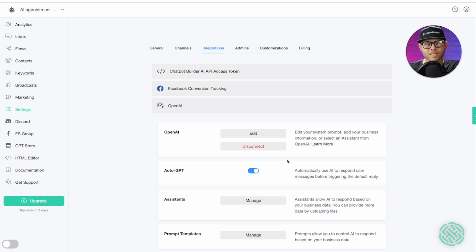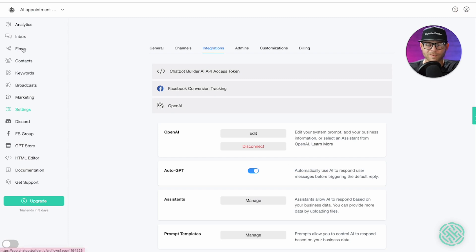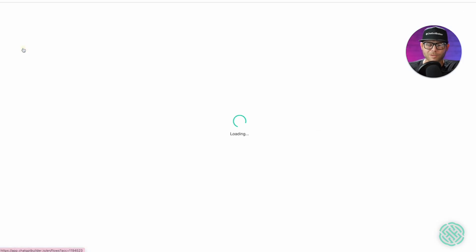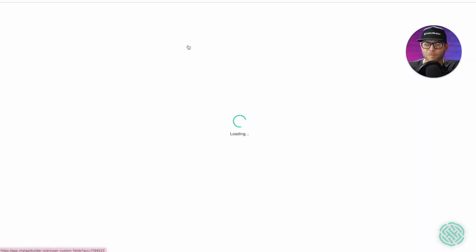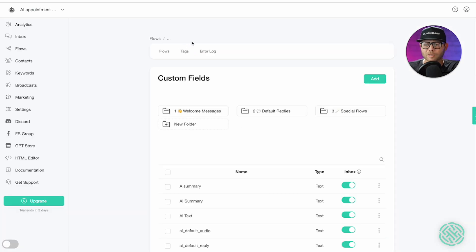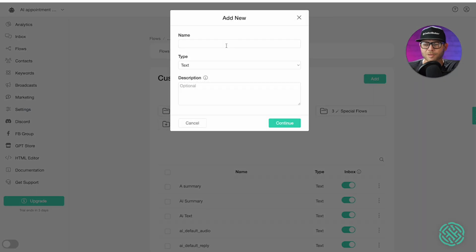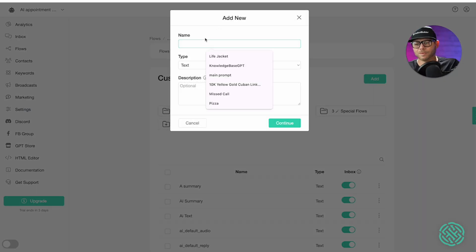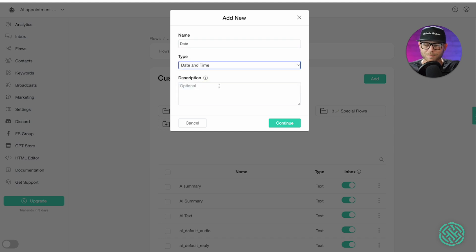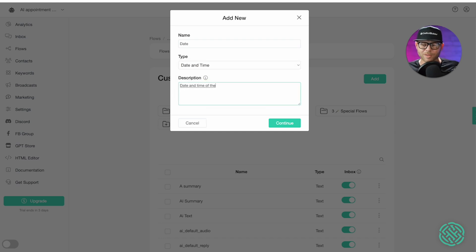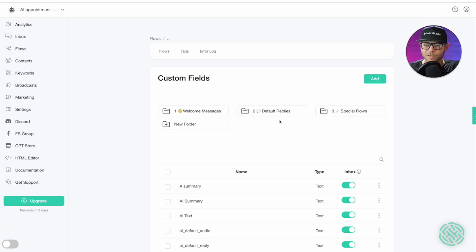Now, the next thing that we're going to need to do is actually create a new custom field. We're going to do this by going to flows. On the flows page, you'll see your custom fields tab. What we're going to do is click on that tab and click on add. We're going to name our custom field date. The type is going to be date and time. Date and time of the appointment. I'll use that for the description and click continue. So, I've made a new custom field, date and time. That is going to be very important.